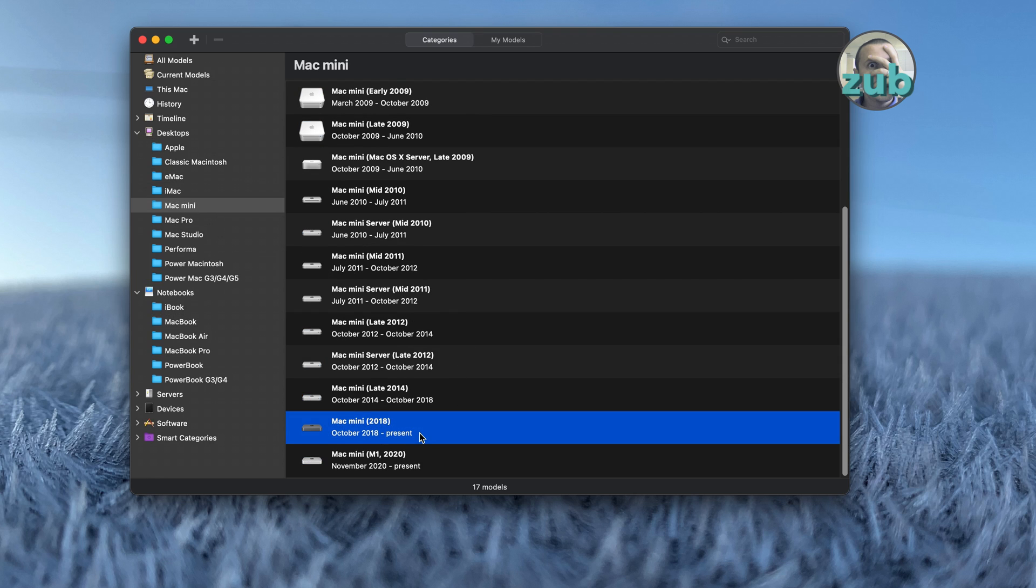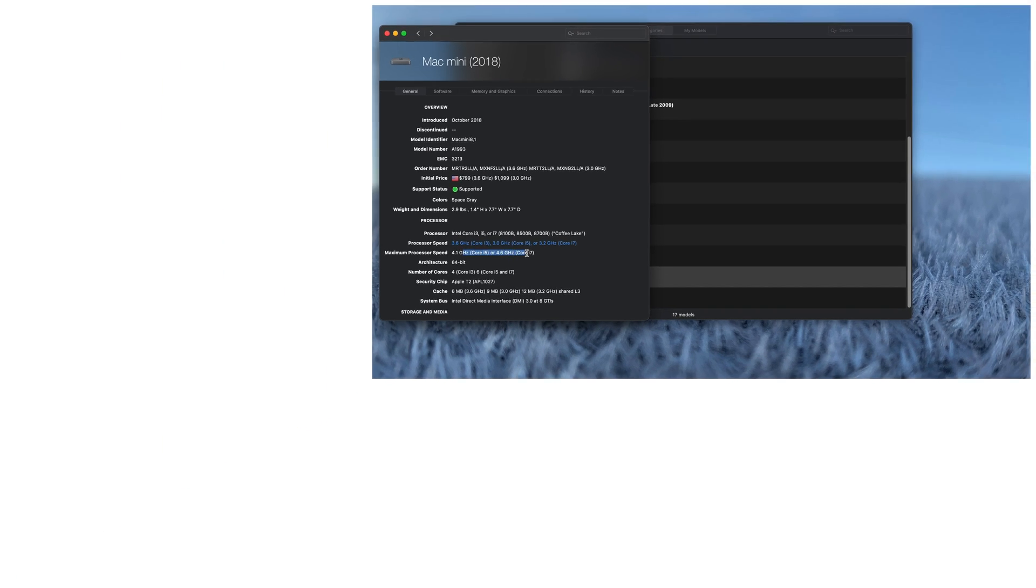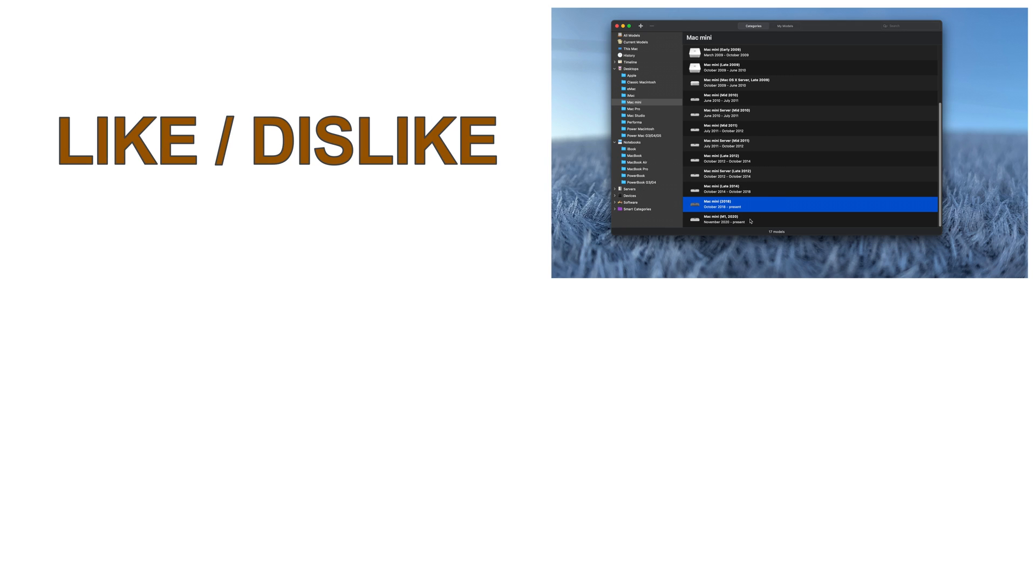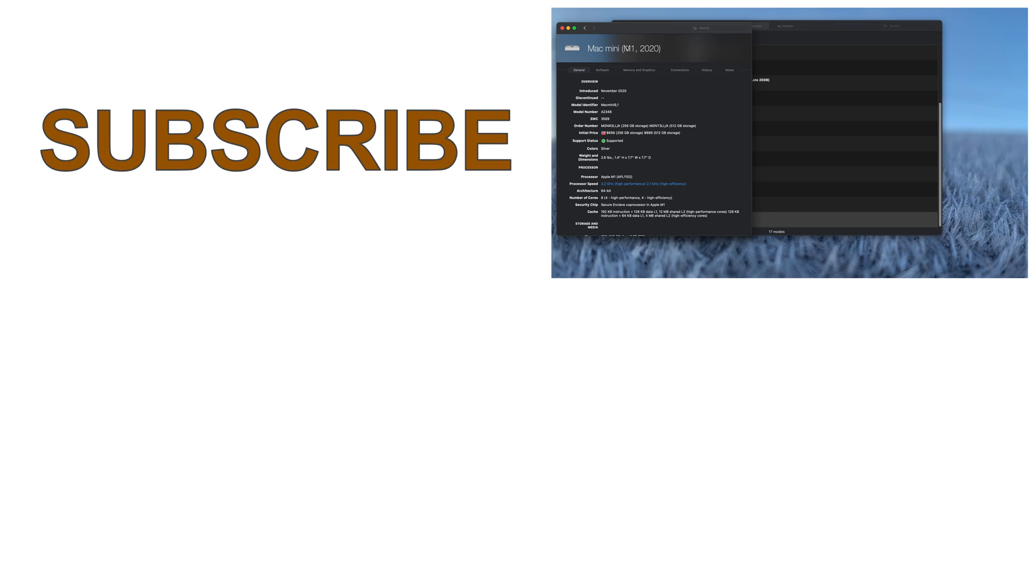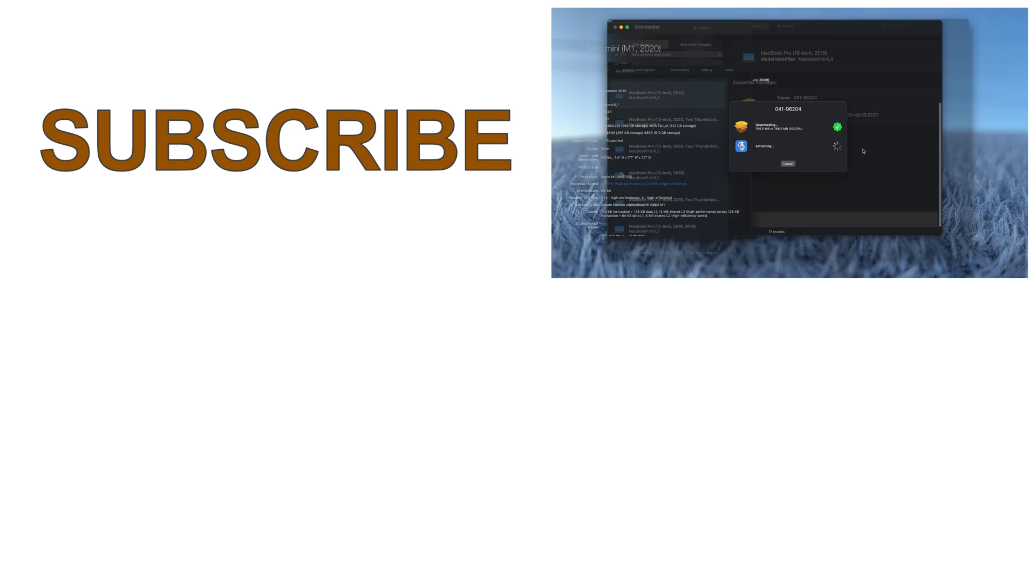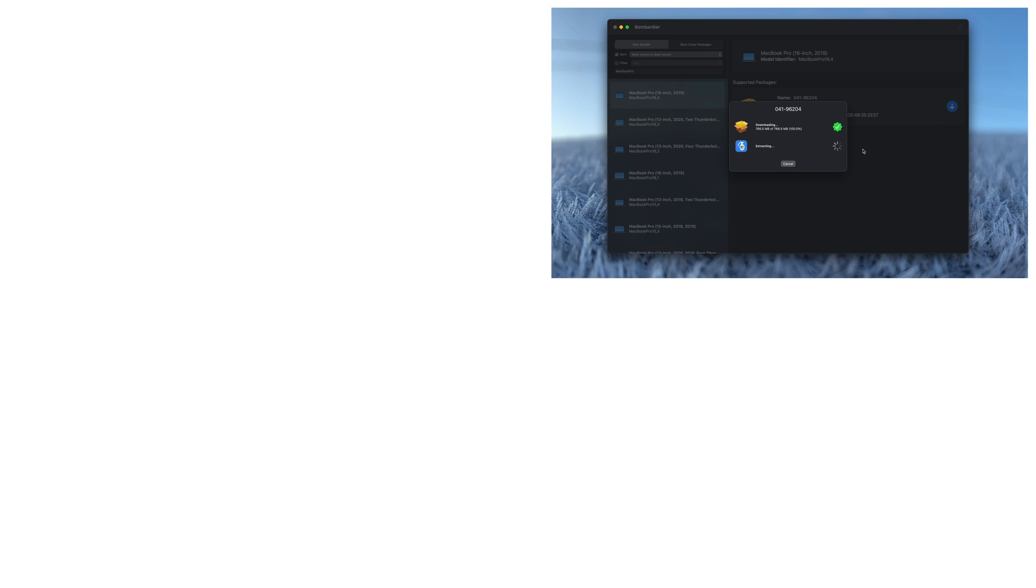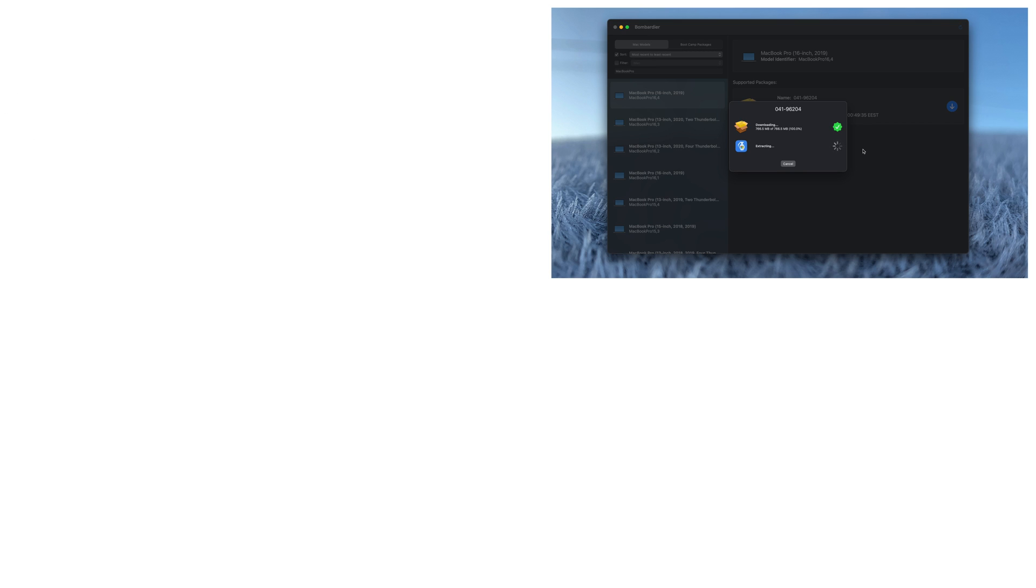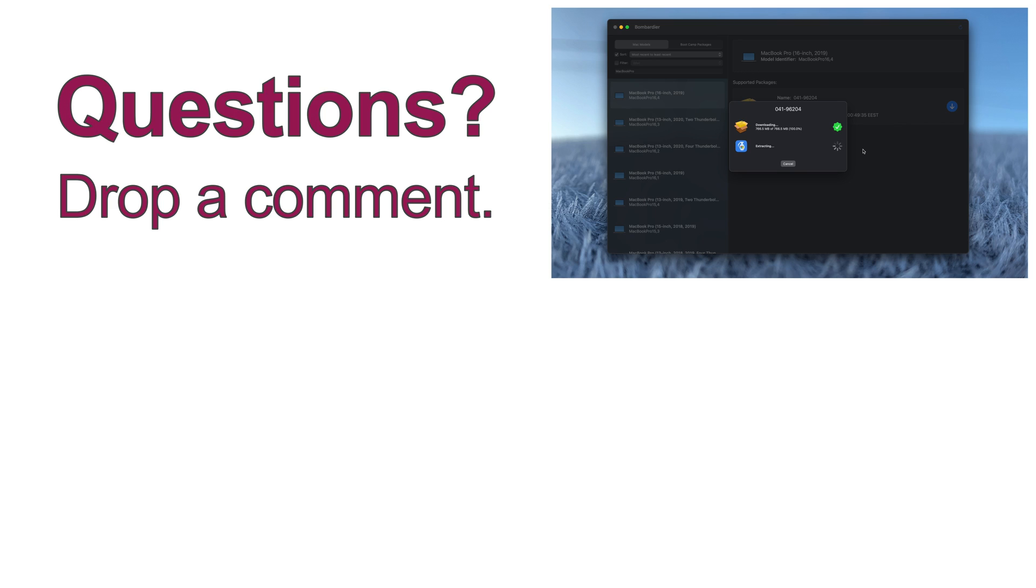So I will stop here. I will put the links in the description from where to download Bombardier. Please try it out. Let me know how it goes. If you have any questions or problems, let me know in the comments. And if I'm able to help you, why not? I'm very glad to do it. Thank you very much for watching and see you in the next one. Bye.